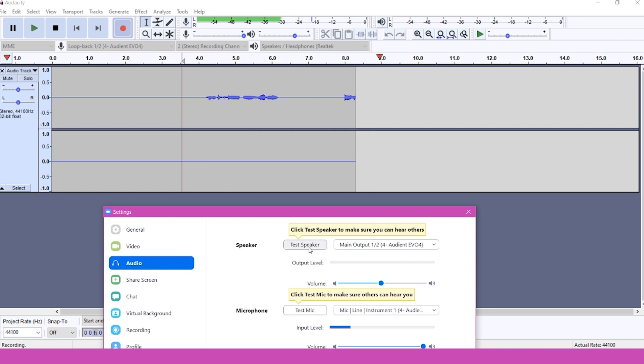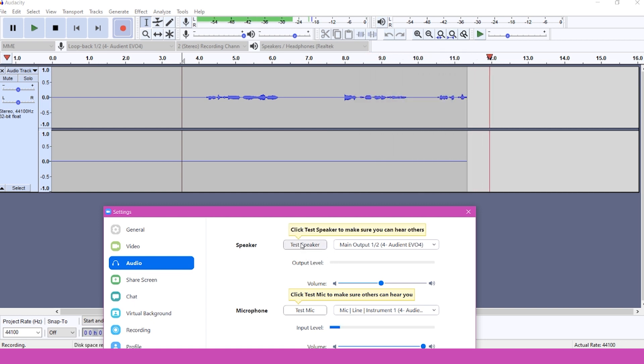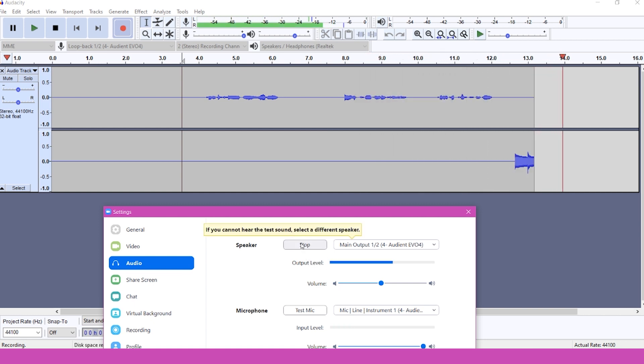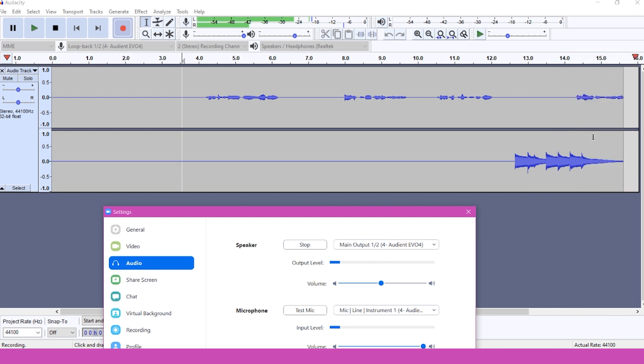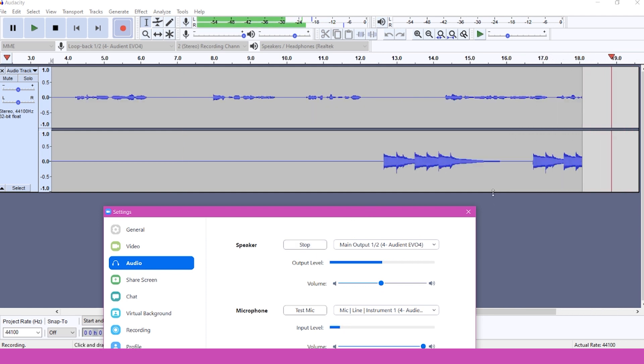And now we can see my level on the left side of our track, so I'm going to click Test Speaker again, and now we can see that level is coming in on the right half of our stereo channel.